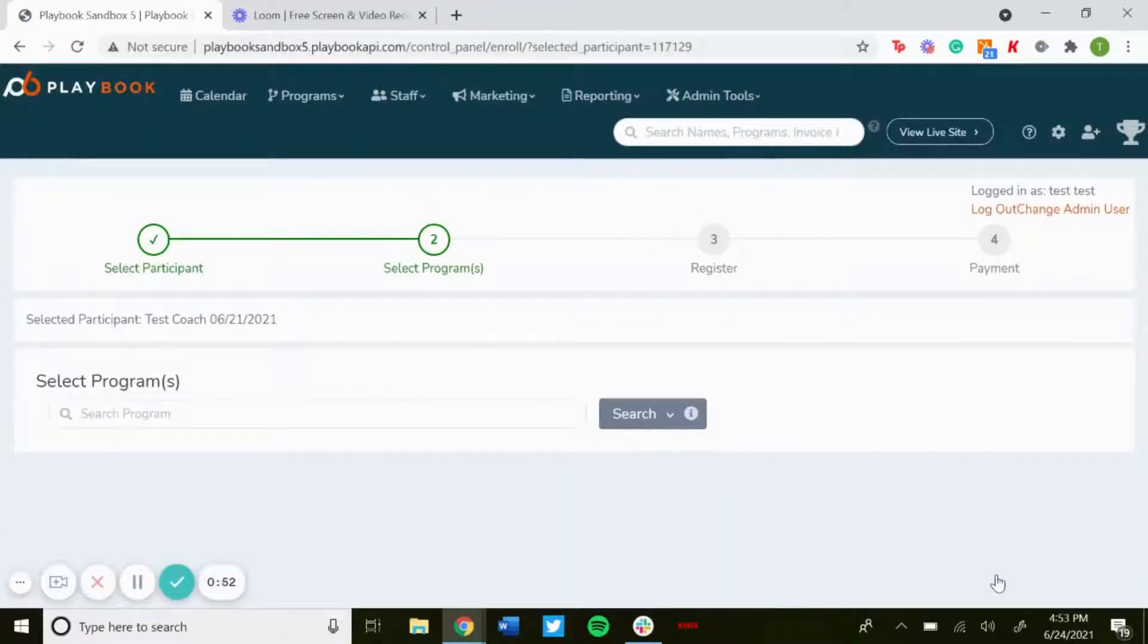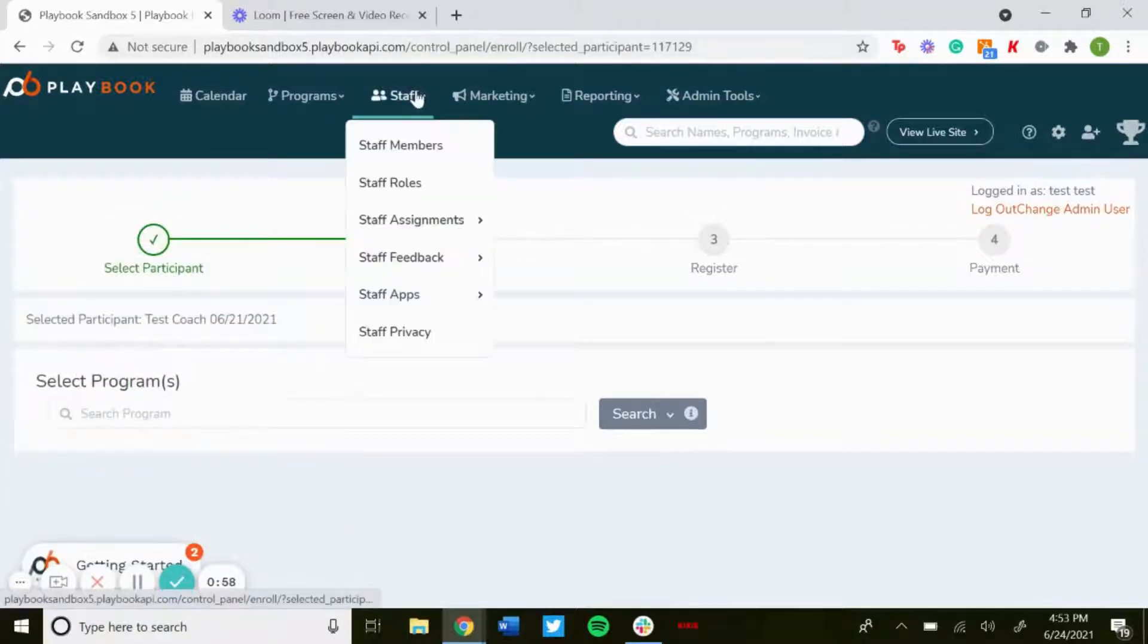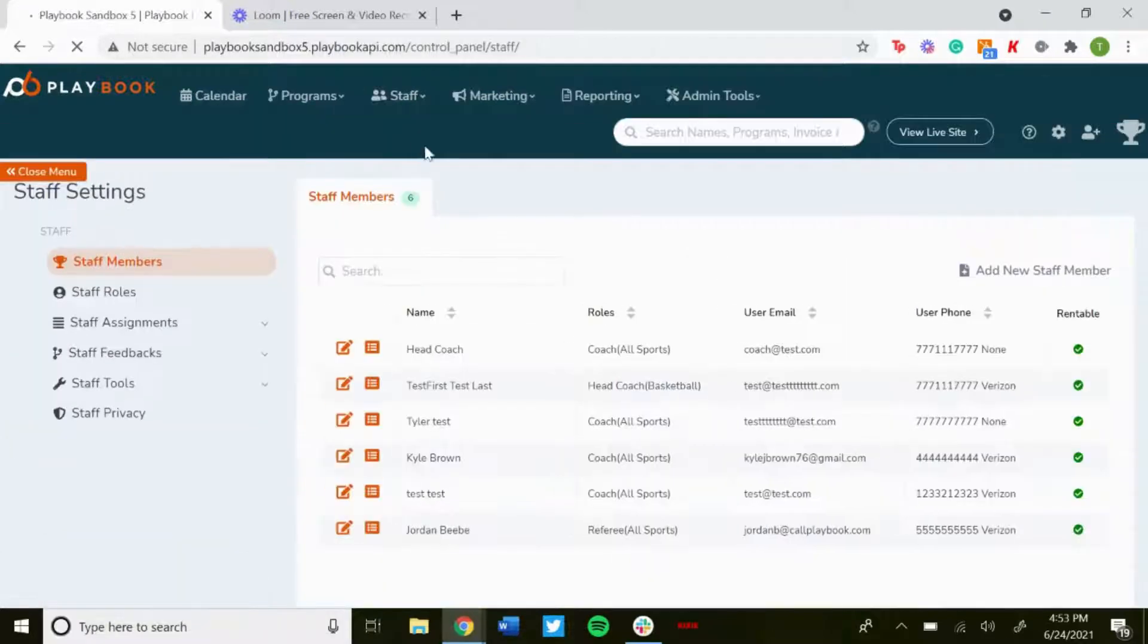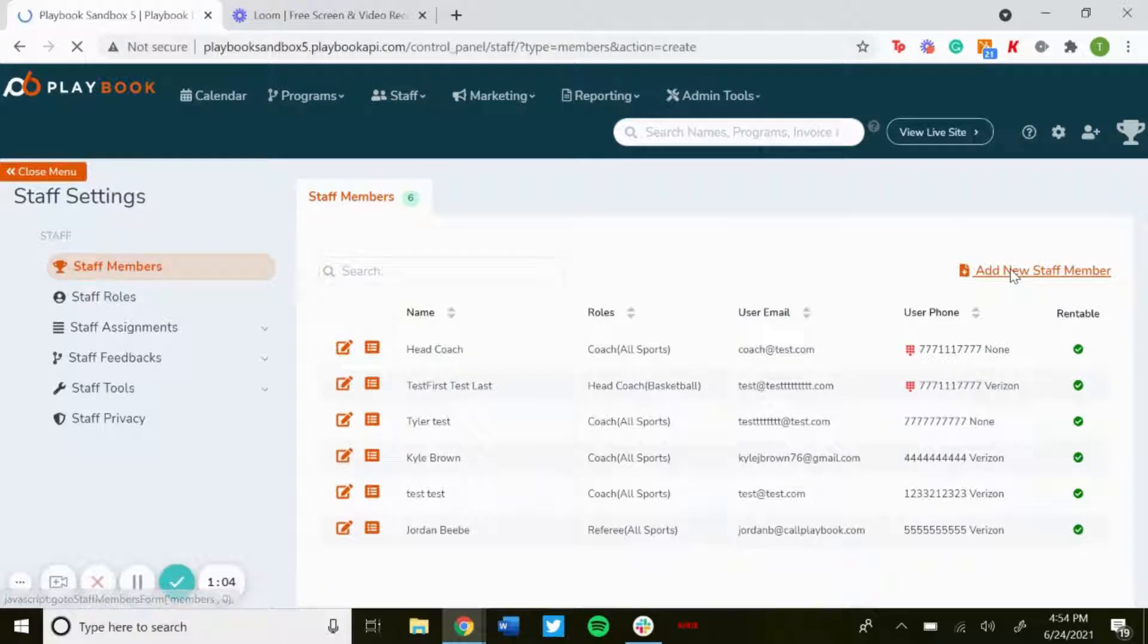So now that user profile has been created, now you can get out of this page. You don't have to worry about filling that out. Now you go to staff, staff members, and then now you'll add a new staff member.